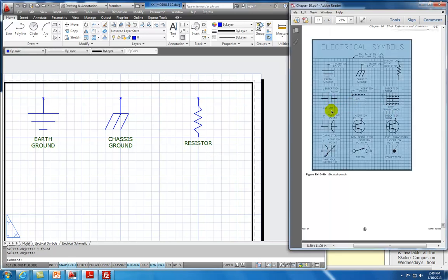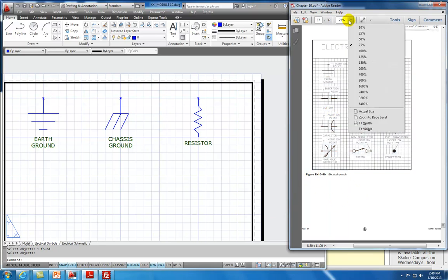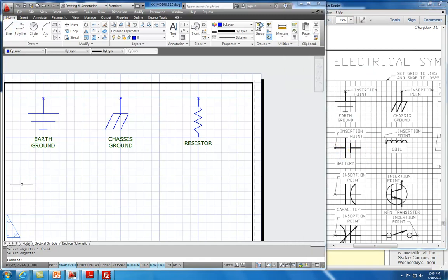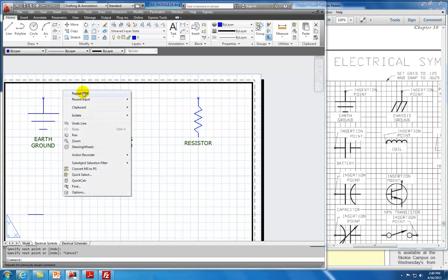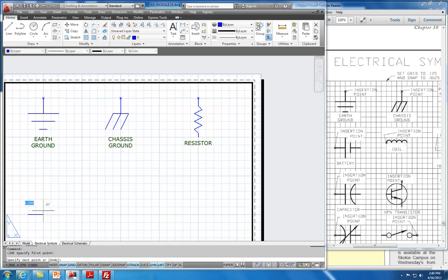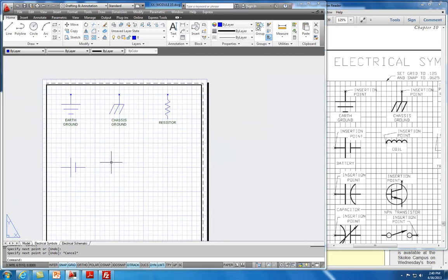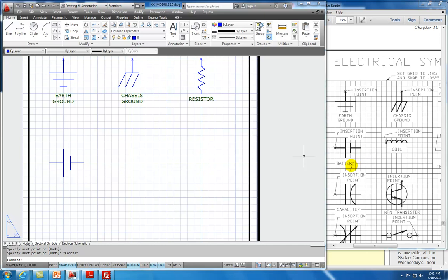Next row we have a battery. I'm going to increase the magnification. We're going to start with two units. I'll use right-mouse-click to repeat the line command for each segment of the battery symbol. That's our battery.